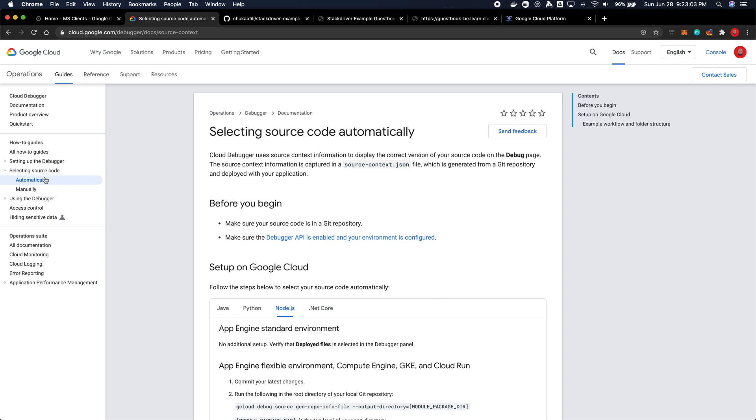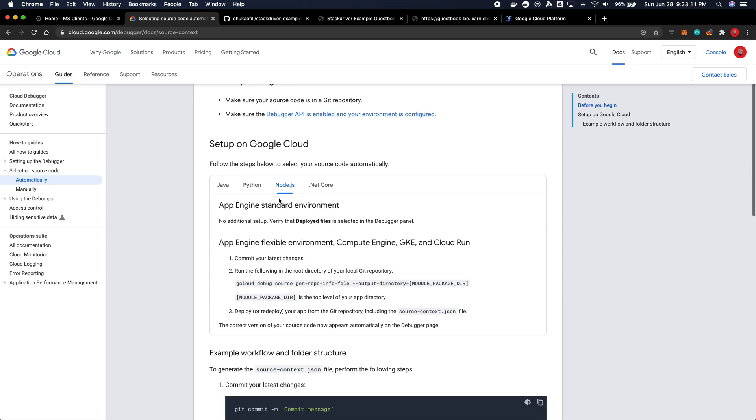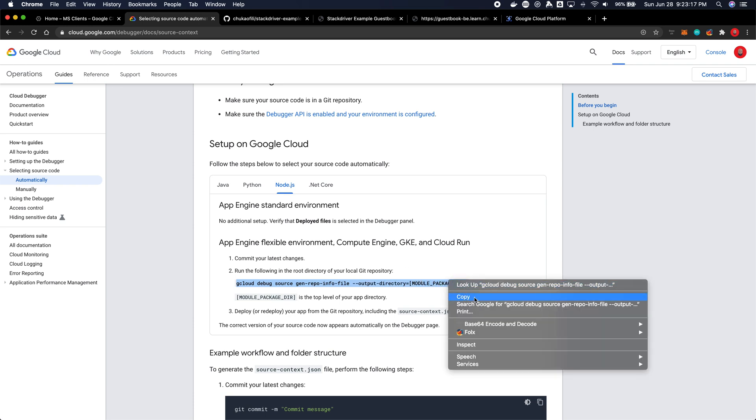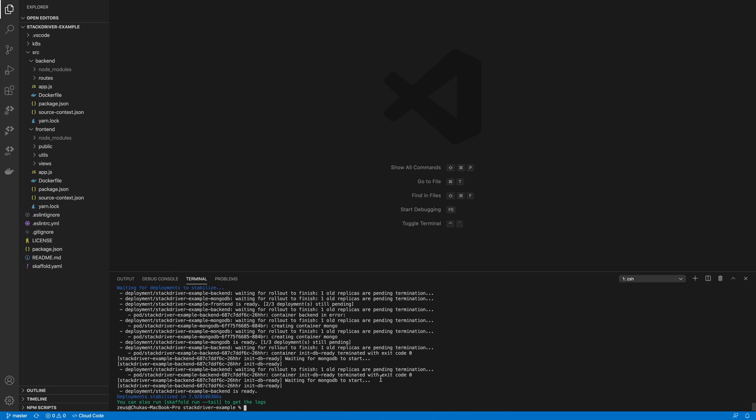Now there are two ways to do it: you can get it to select it automatically or you could do it manually. You can dig into the Google Cloud documentation on how to select it manually, but for automatic I'm going to select Node.js as the framework I'm using and then I'm going to update the source context.